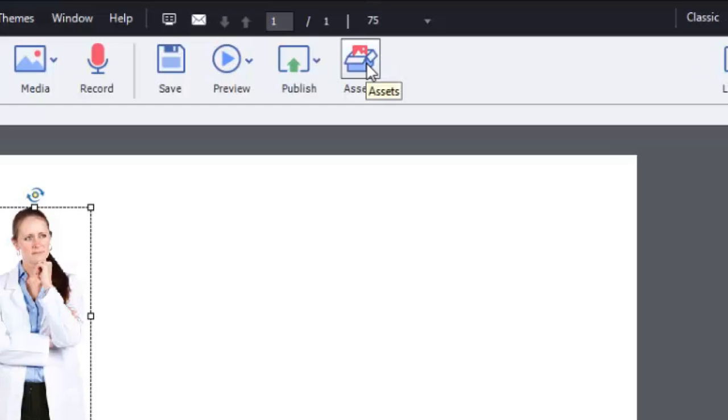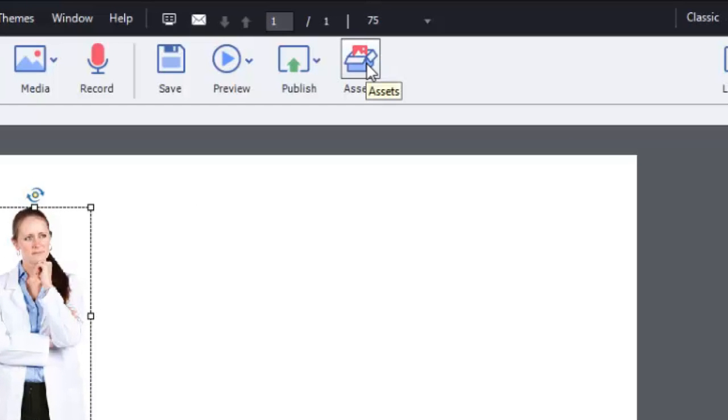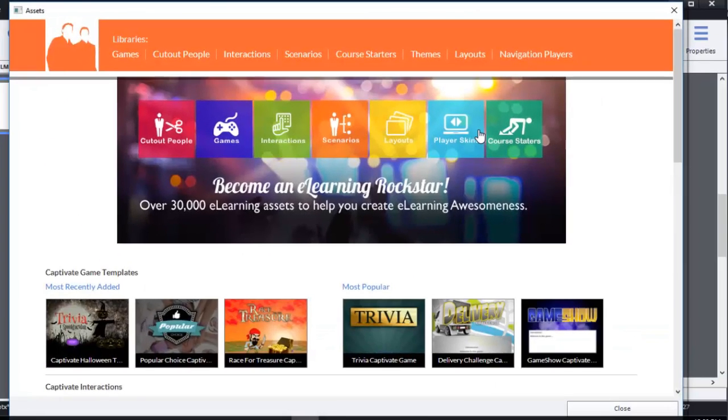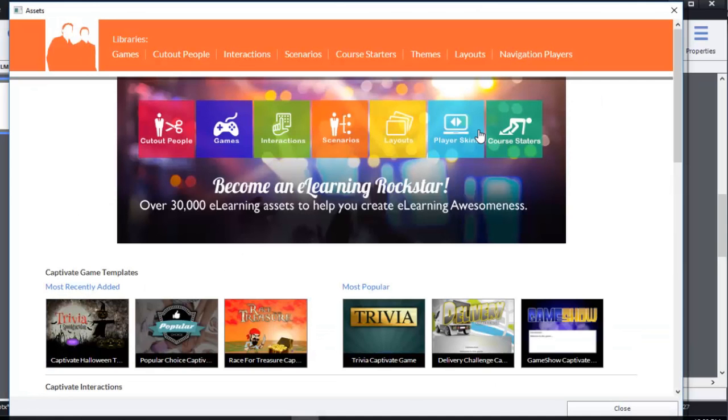If I click that, I go right to the eLearning Brothers website. Now, when you do this, you are going to have to log in. You'll need a free account with the eLearning Brothers, and I've already logged into my account. And then I'm taken to this page.